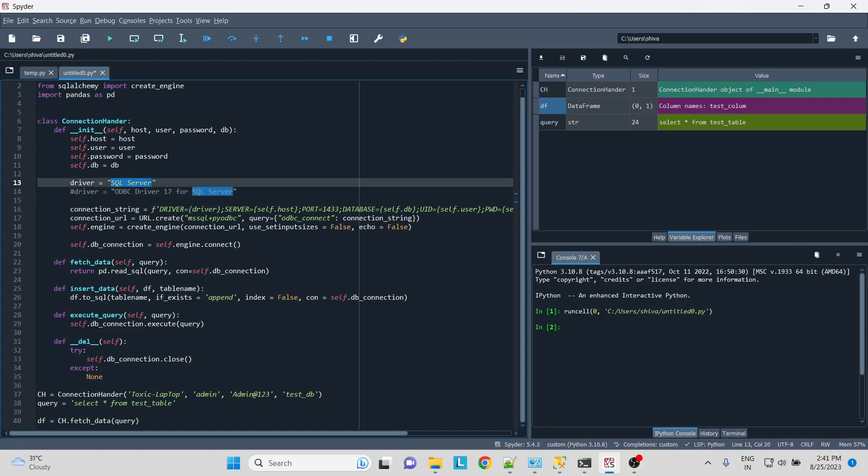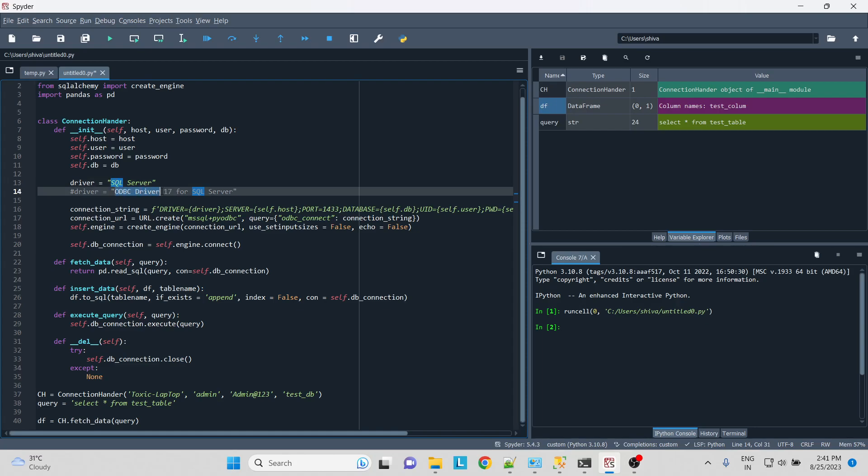What you would have to do is use a dedicated driver that is installed on the server or on the local itself. So this statement would be working, and how to find what you need to write is you will write ODBC Driver. For me it's Driver 17 for SQL Server. How to define the number, whether it is 17, 19, 16, or 13?